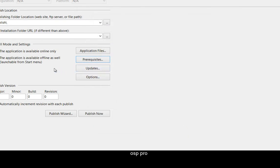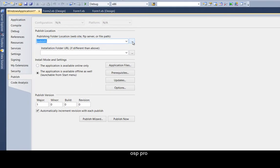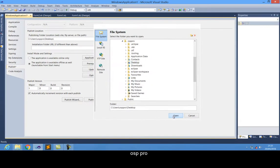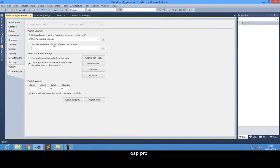After doing so, come up here and set the path. Where do you want your project to be? I would like my project to be on the desktop. I'm just going to pick the desktop and say OK. Set the pathway for where the project will actually be after publishing.